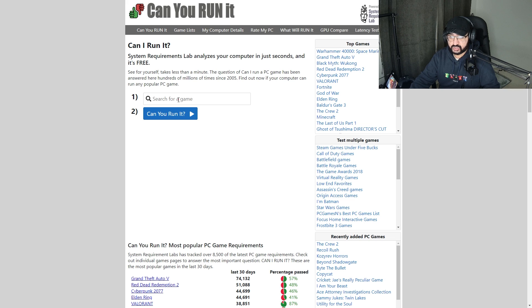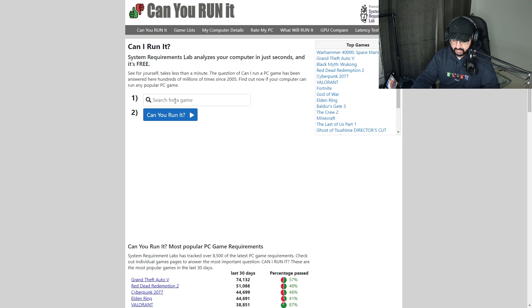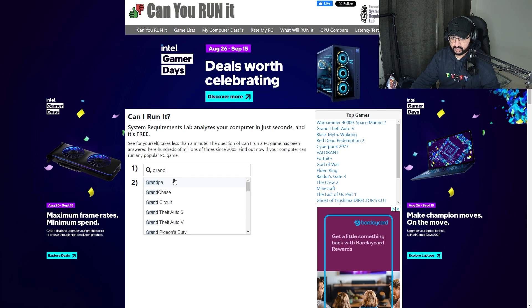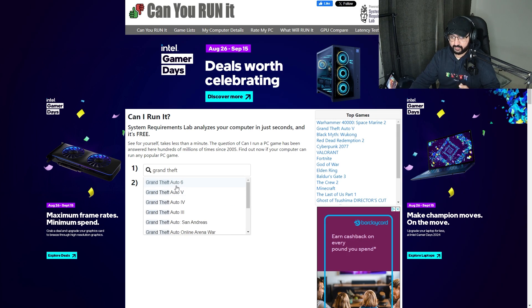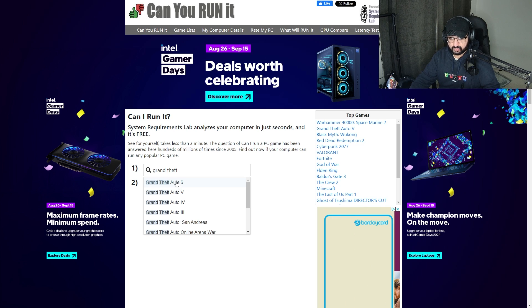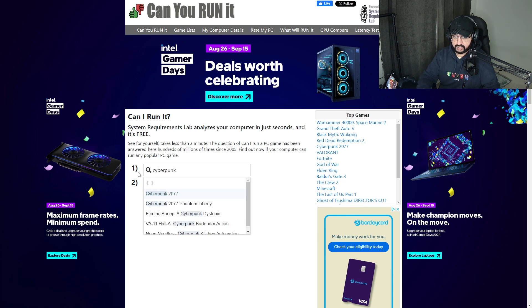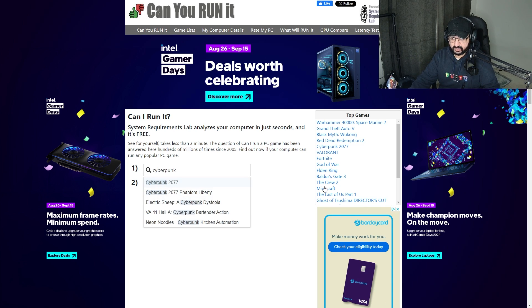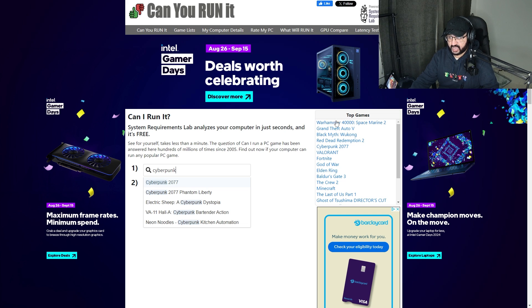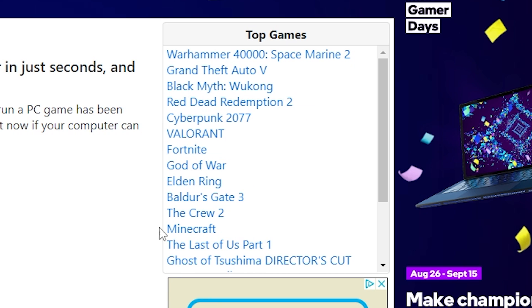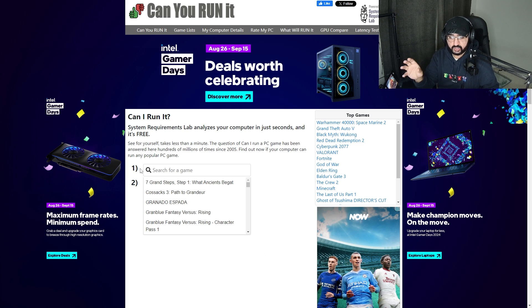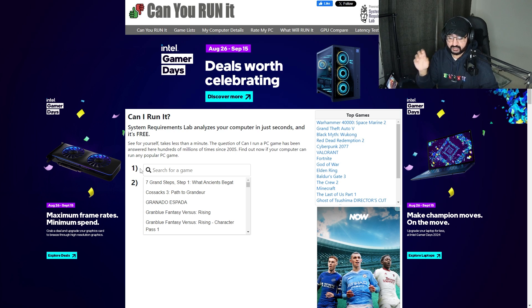You could do this with any game. I'm going to type in Grand Theft Auto, for example. As you can see, Grand Theft Auto 6 is already prepared. Let's say Cyberpunk 2077 - it's also over here. The top games are right here, but the video's focus is EA FC 25.